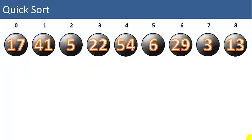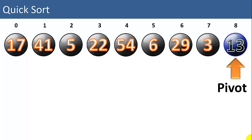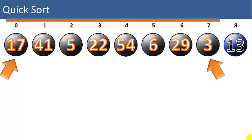Now let's sort the items. For this video we will always choose the rightmost item as the pivot. In this case 13 will be our pivot, and I've highlighted that in blue. We're going to sort the items 0 to 7. Every comparison will be made only to the pivot.